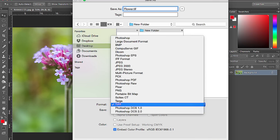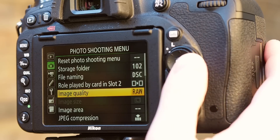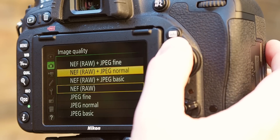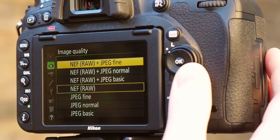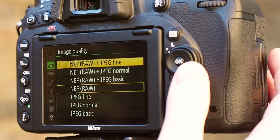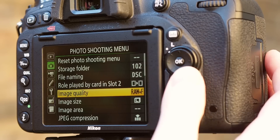It's worth bearing in mind that you don't always need to shoot RAW images, as many cameras today are more than capable of processing JPEGs well. The safest option is to shoot RAW and JPEG images at the same time, so that you can use the JPEG file if you're happy with it, and process the RAW file if you're not.